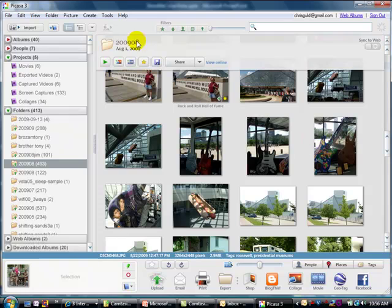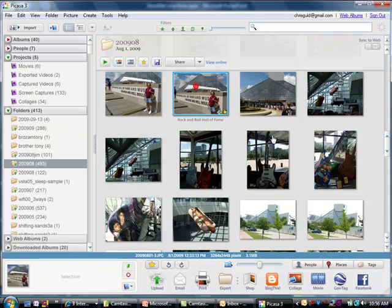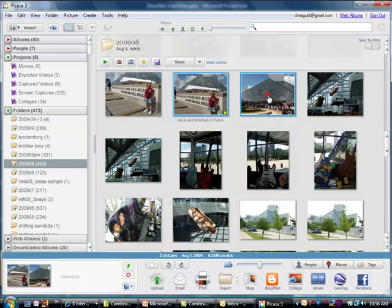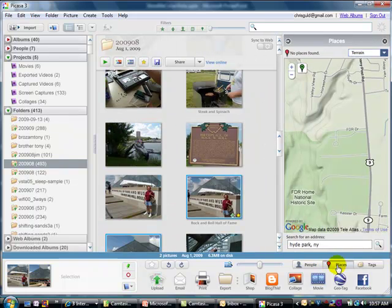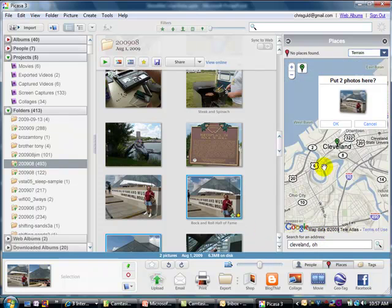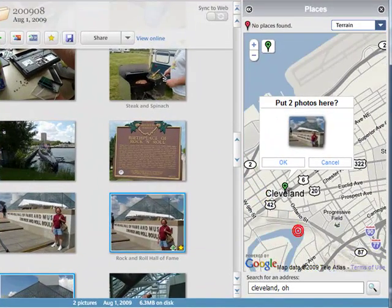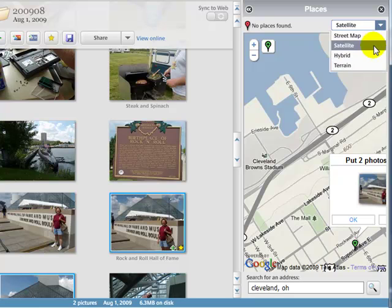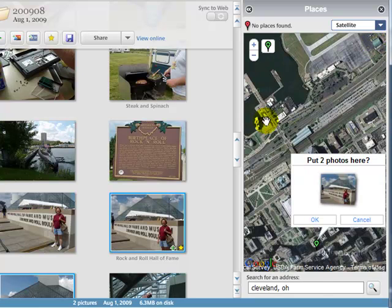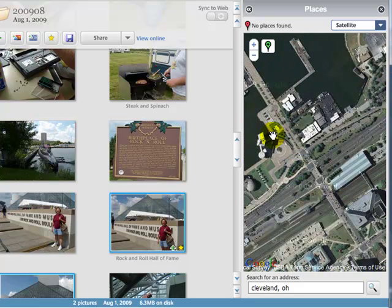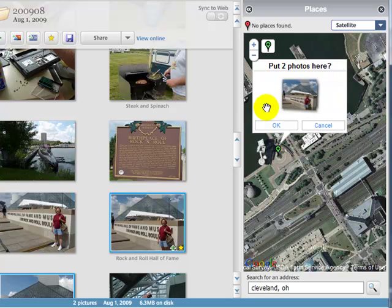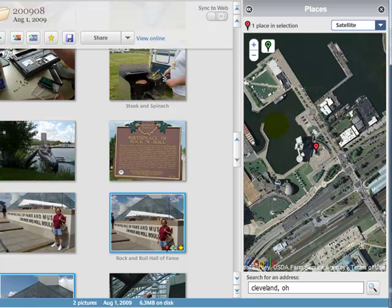Let me show you how to do that again with a couple more pictures — and you can select more than one. We also visited the Rock and Roll Hall of Fame in Cleveland this summer. I'll click on that picture of the Rock and Roll Hall of Fame, then Control-click on the second picture, and click Places. I'll search for Cleveland. I want to zoom in and find the actual location — I may need to go into satellite view to be sure I have the right spot. That's definitely it right there. I'll click on the green arrow and click right at the Rock and Roll Hall of Fame. Put two photos here.